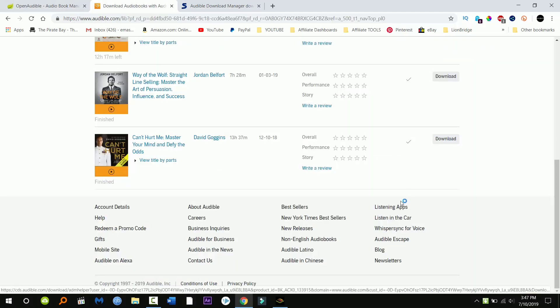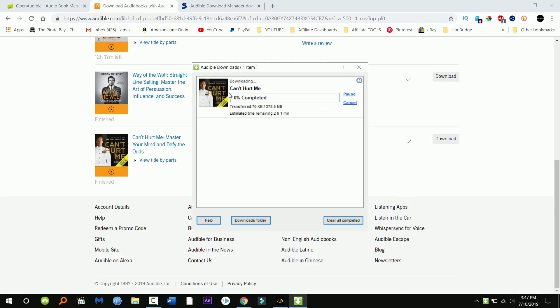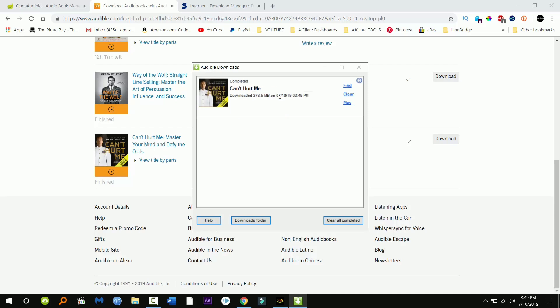So I'm just gonna speed this up real quick because it takes a couple minutes to download and I don't want you guys to wait through that. Now once this is downloaded I'm just gonna go ahead and click find to find the actual download.